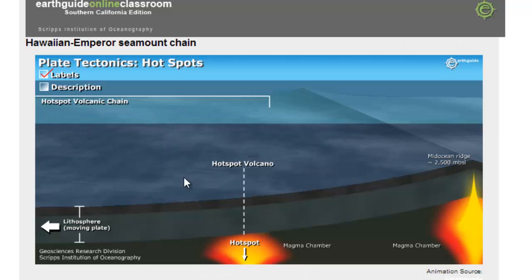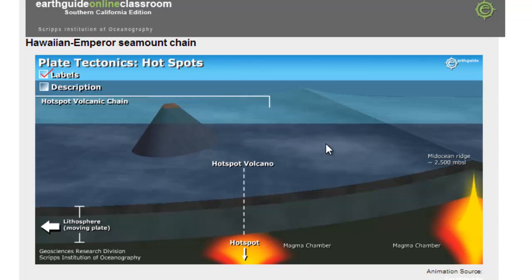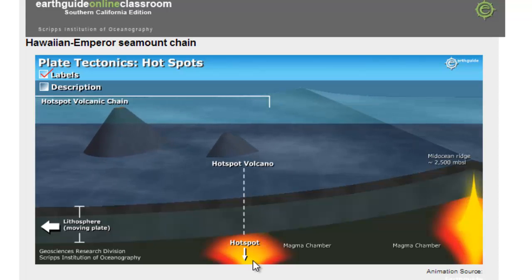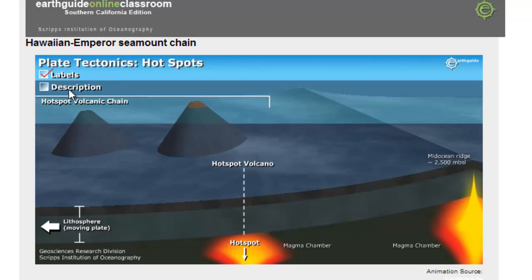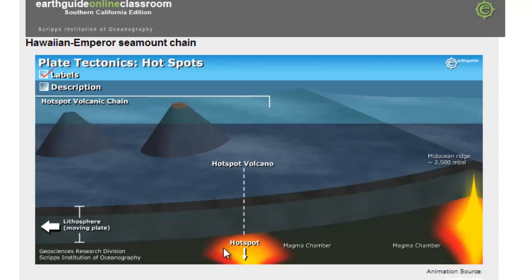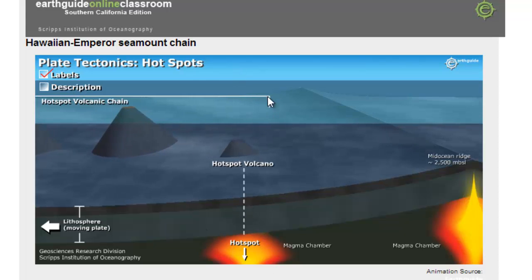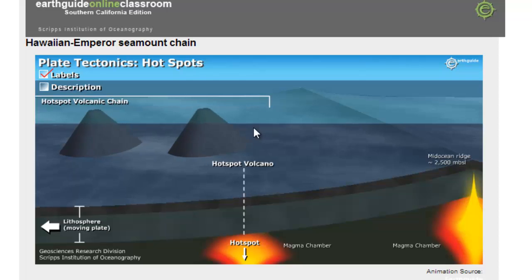In this animation you can see the hot spot burning its way through the crust, while the crust is sliding over that hot spot, kind of like a conveyor belt, forming those mountain chains or island chains.